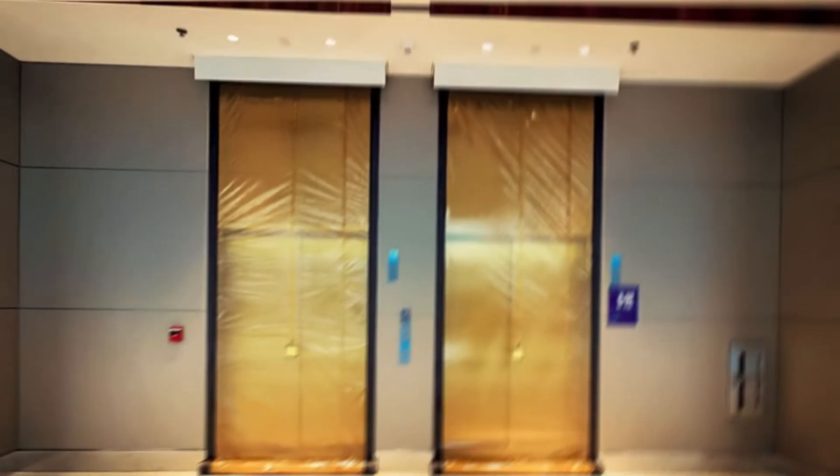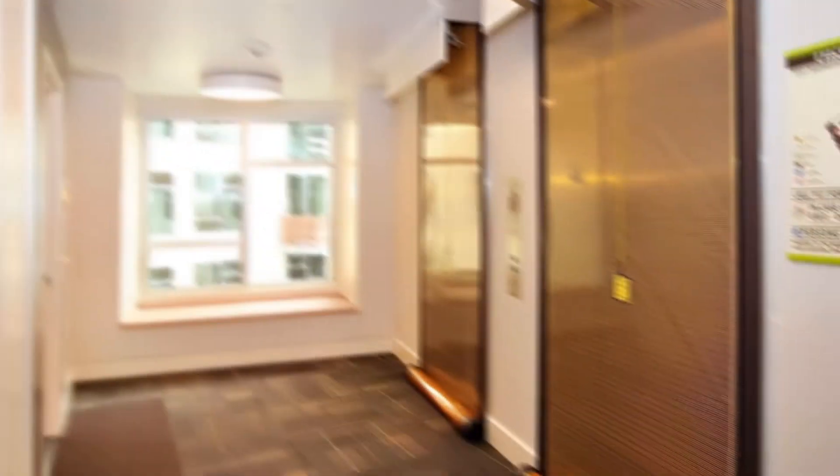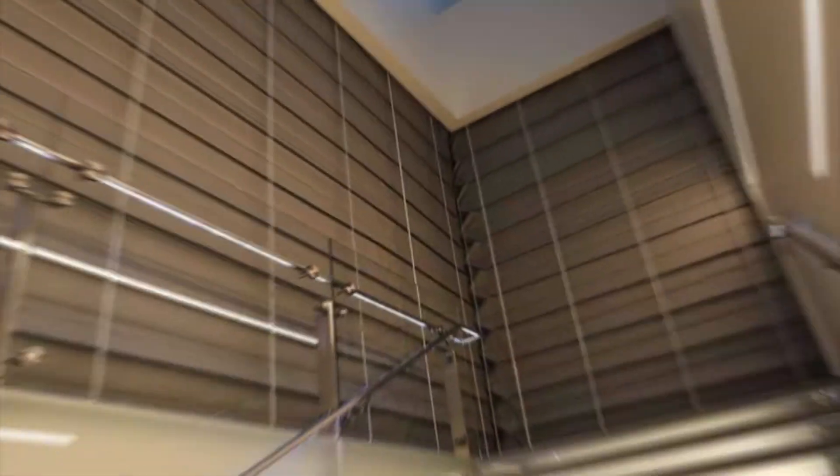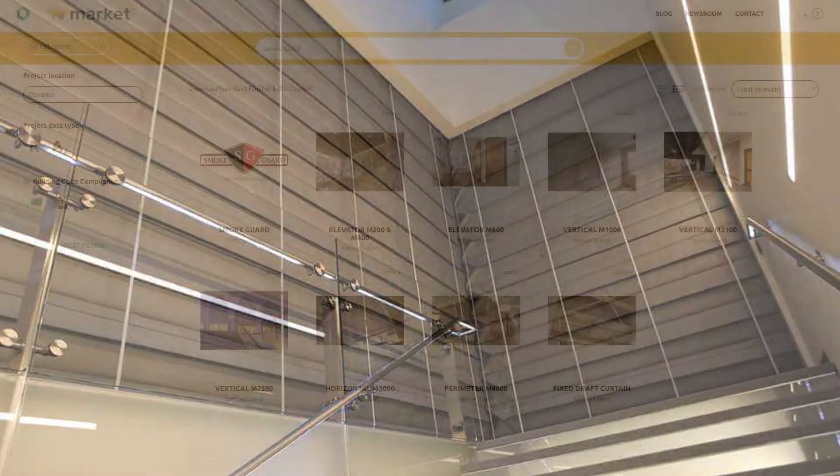SmokeGuard curtain systems bring exceptional safety in a discreet form that doesn't compromise your overall design.